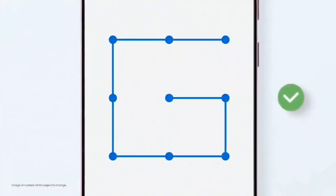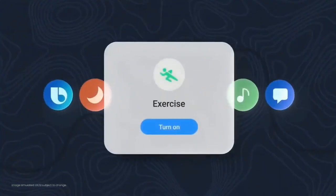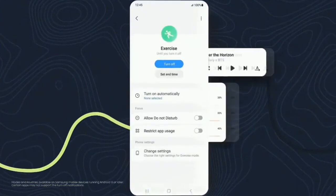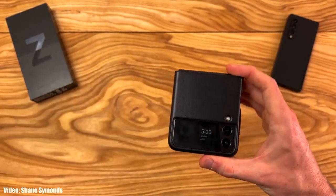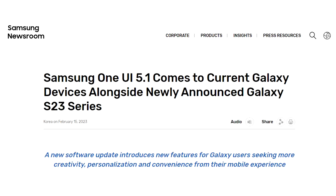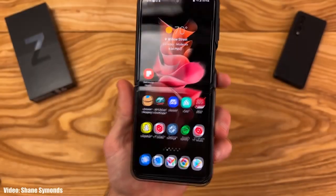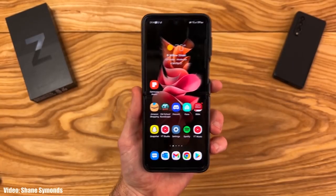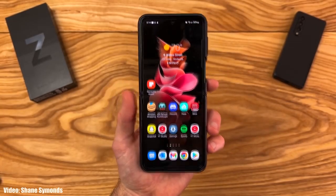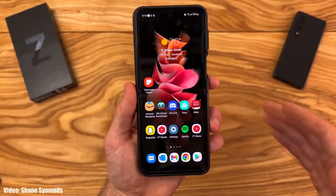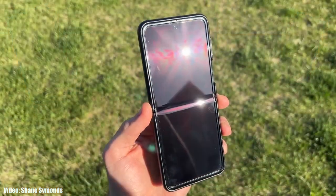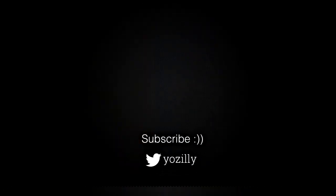Those were some of the main features that One UI 5.1 brings, though there are obviously many more features and UI changes. As for the rollout, Samsung has released the One UI 5.1 update and it's currently rolling out in different countries around the globe. Keep in mind the release date may vary depending on your smartphone variant, your region, and your carrier. By the first week of March, the update will be available in all countries for every foldable series smartphone currently running One UI 5.